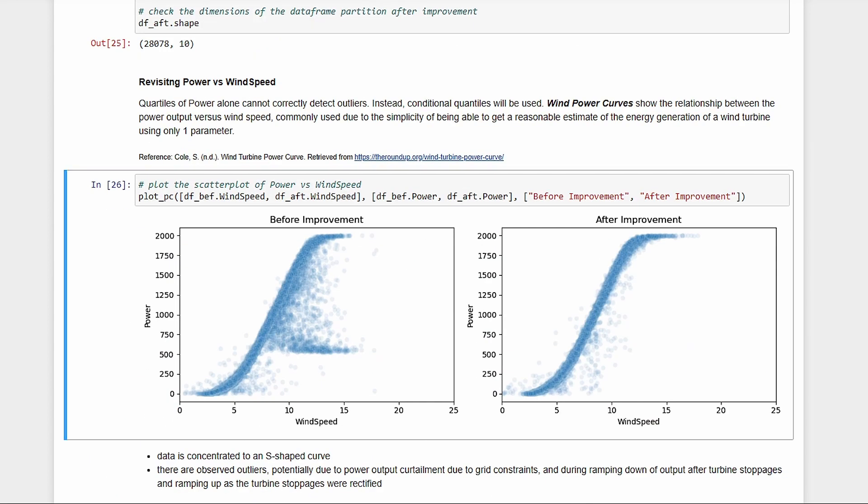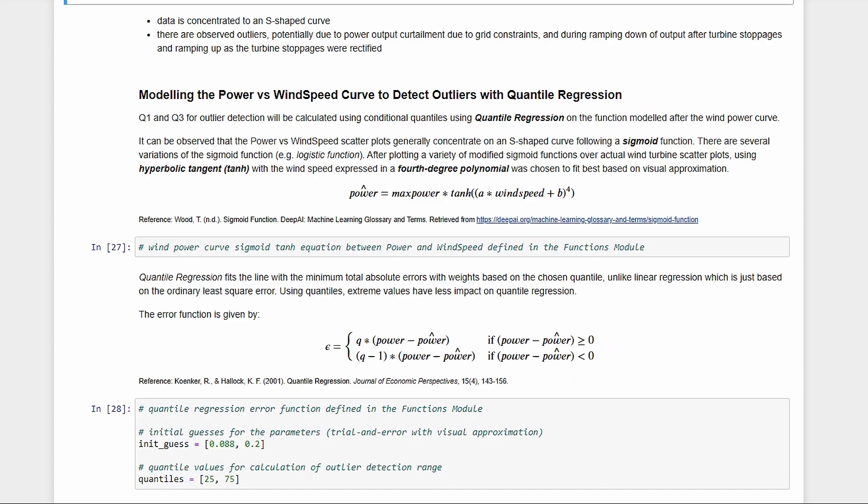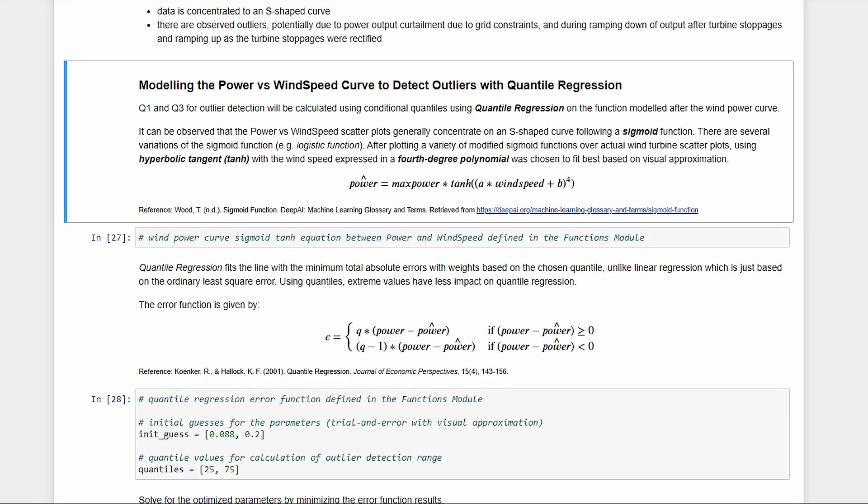There's a prominent S-shaped curve. This is called a wind power curve. There are also a lot of outliers. This section is probably grid curtailment. Now we see from wind power curves that power goes from zero to full capacity, so we can't really use the quartiles of power to detect outliers. Instead, we need conditional quantiles, with the condition being the wind speed value. We can solve for this using quantile regression.